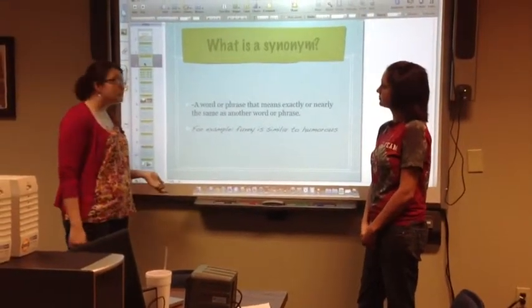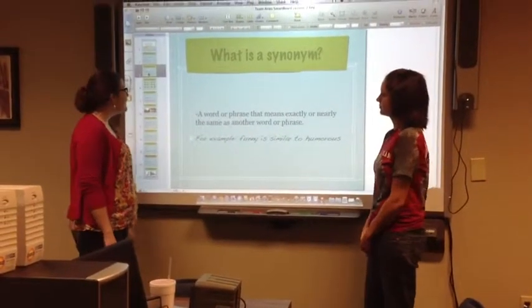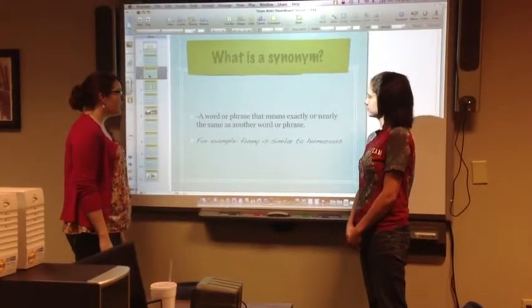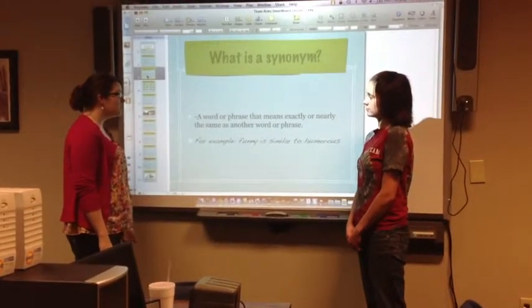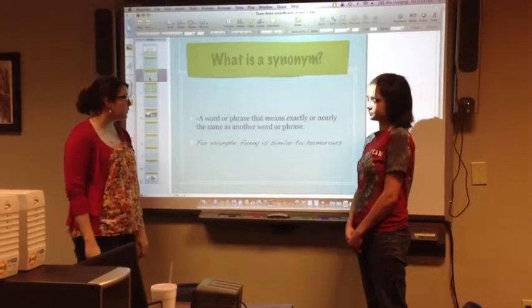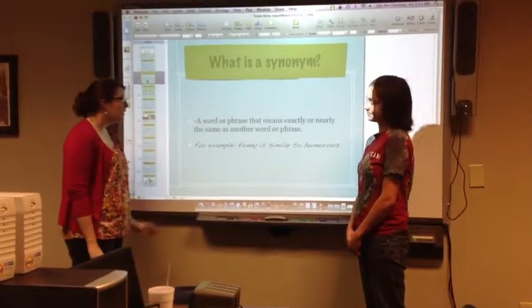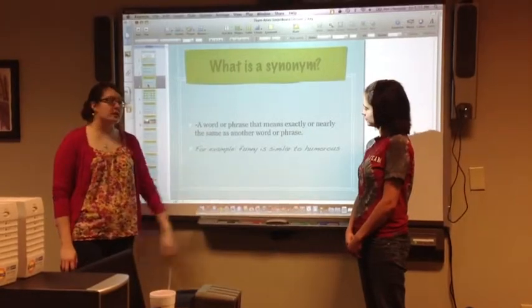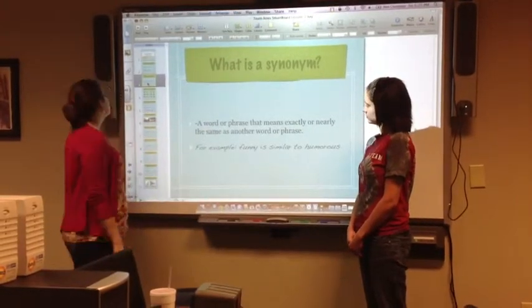So what is a synonym? It's a word or phrase that means exactly or nearly the same as another word or phrase. For example, funny is a synonym for humorous.